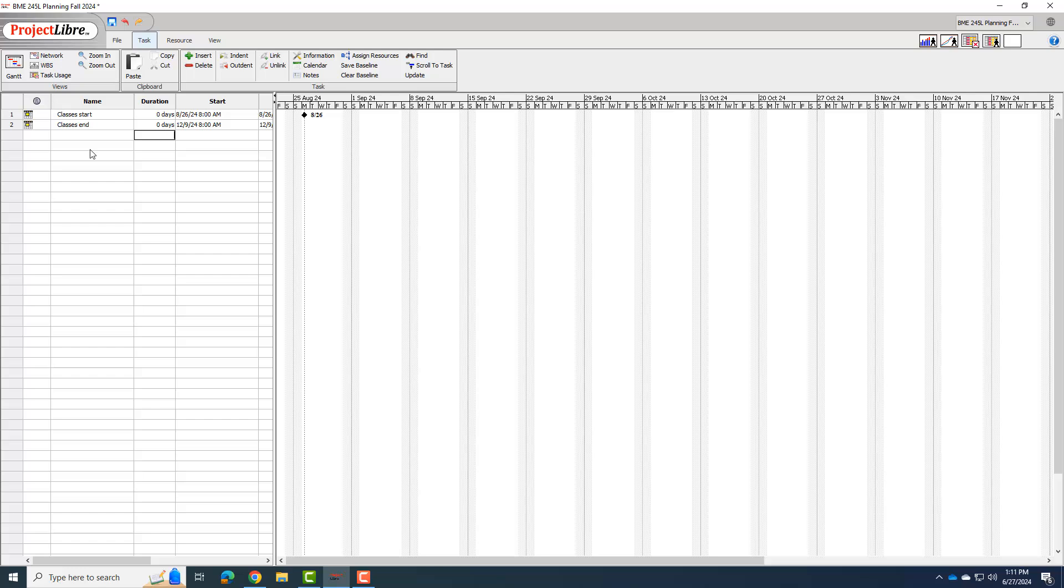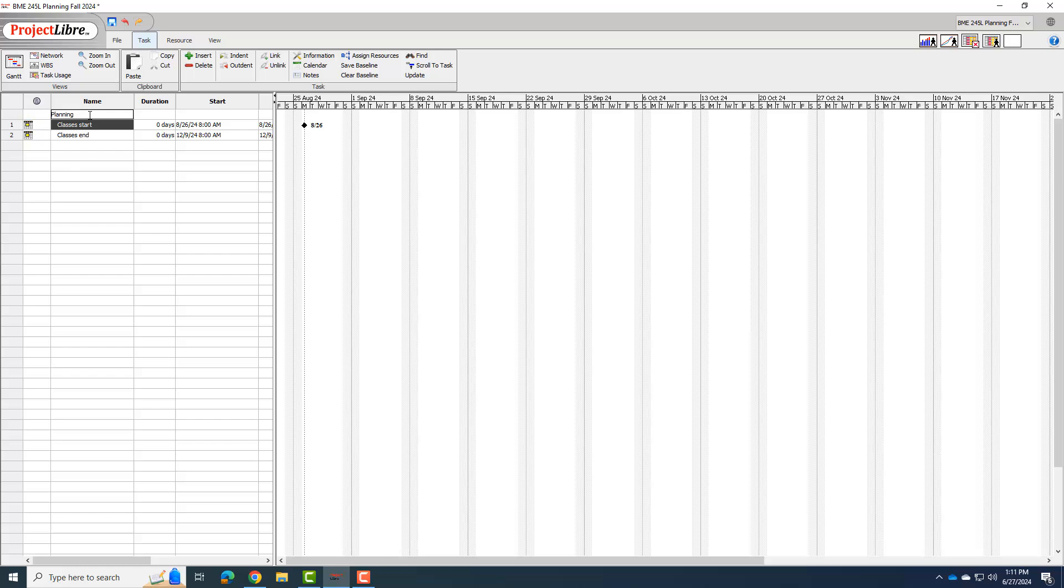Now that I have these two milestones, I'm going to put in all the tasks that I think need to be done for successful completion of BME 245L. And so I'm going to start by just major phases, right? Which is the same thing you should do, and then we'll add some details. So one of the first things I need before classes start is I need a planning phase, right? Where I do all my planning. So I'm going to go and click on this row and I hit the insert, which will insert one above it. So I'll just type planning in here.